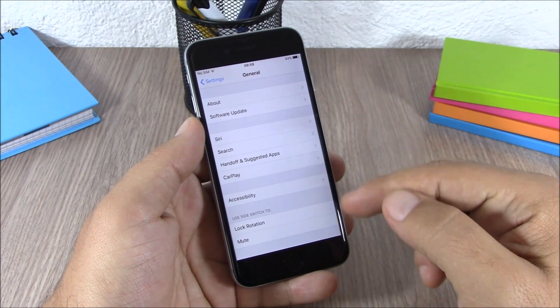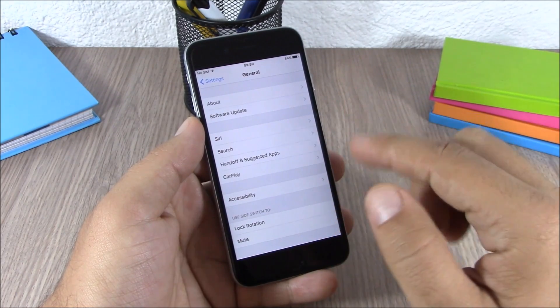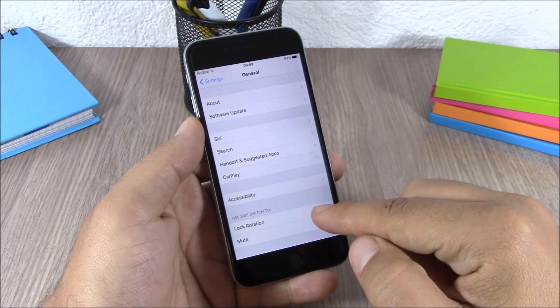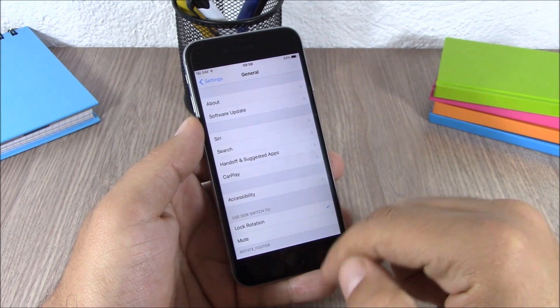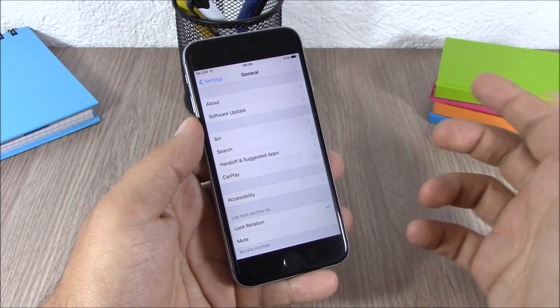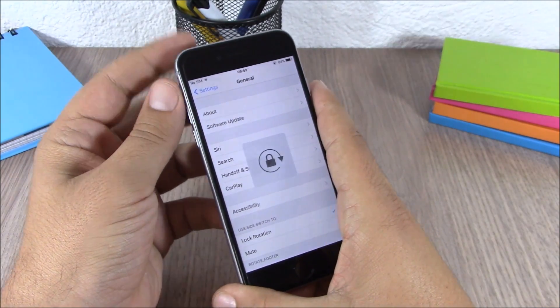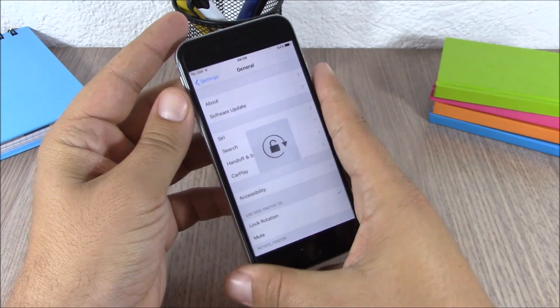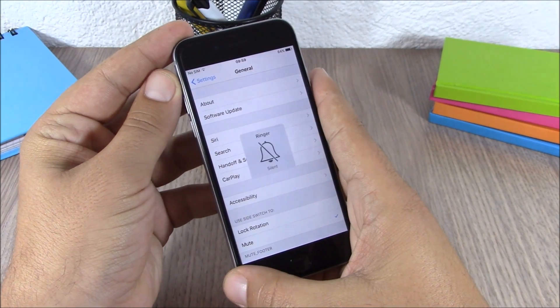You can choose what you want to use side switch for. You can use it to mute your device, or you can use it to lock the rotation. Now you simply select one of them and now you will change the functionality of the side switch with just one click like this.